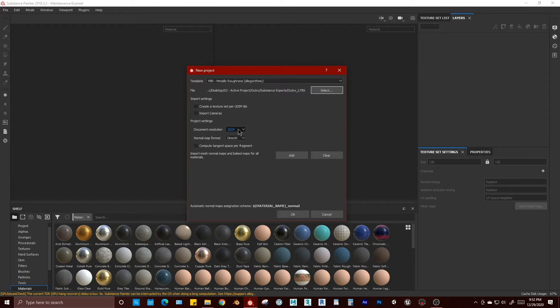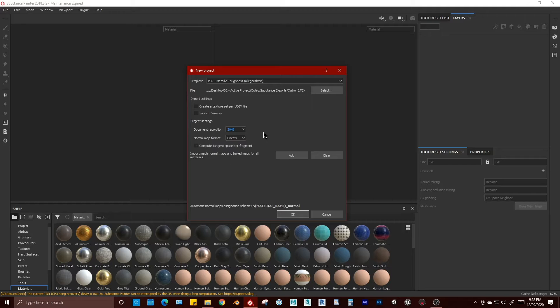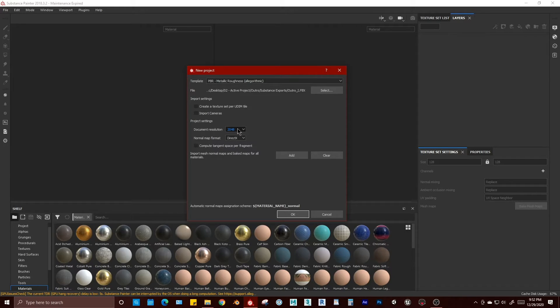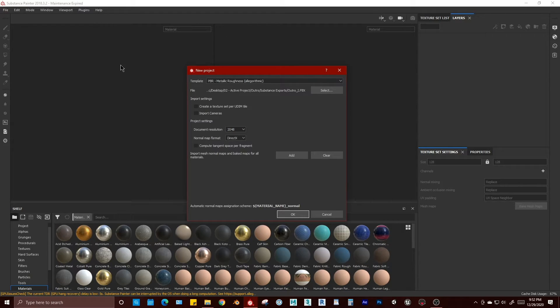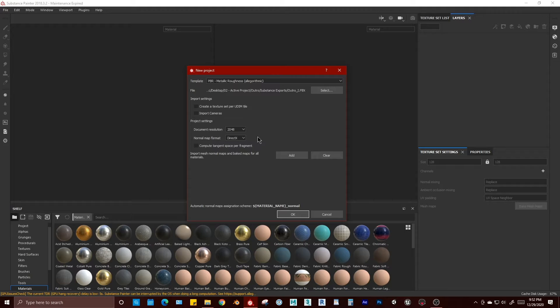You can set a document resolution here. I like to go with 2K. You are not locked into this decision. This sets the resolution for your viewport, and you can change that at any time in the project settings.